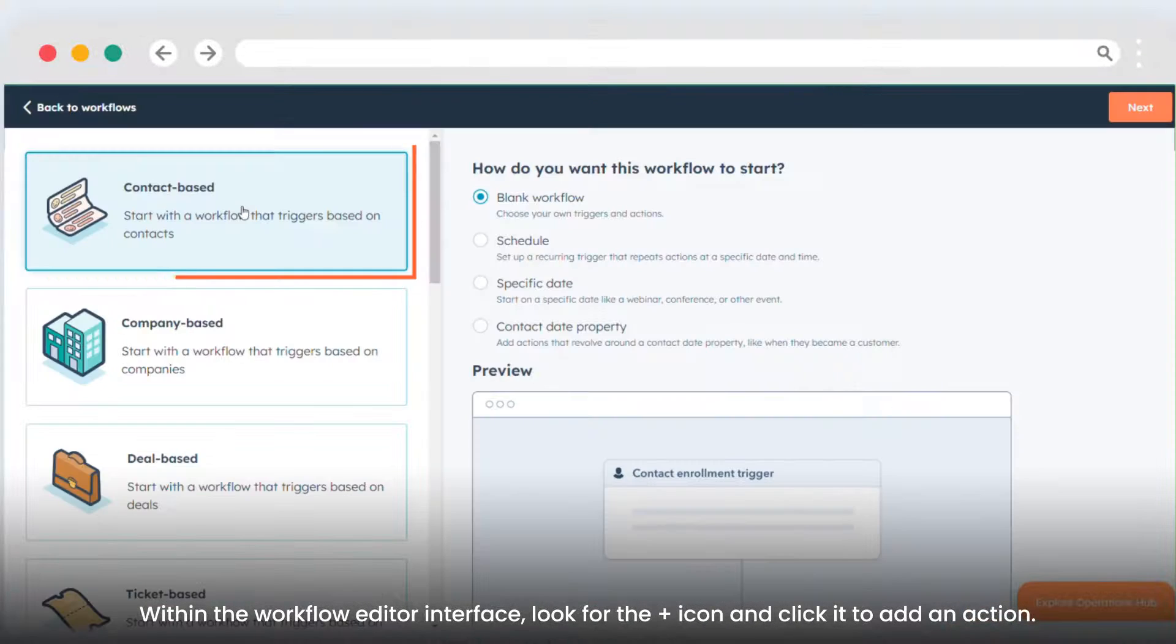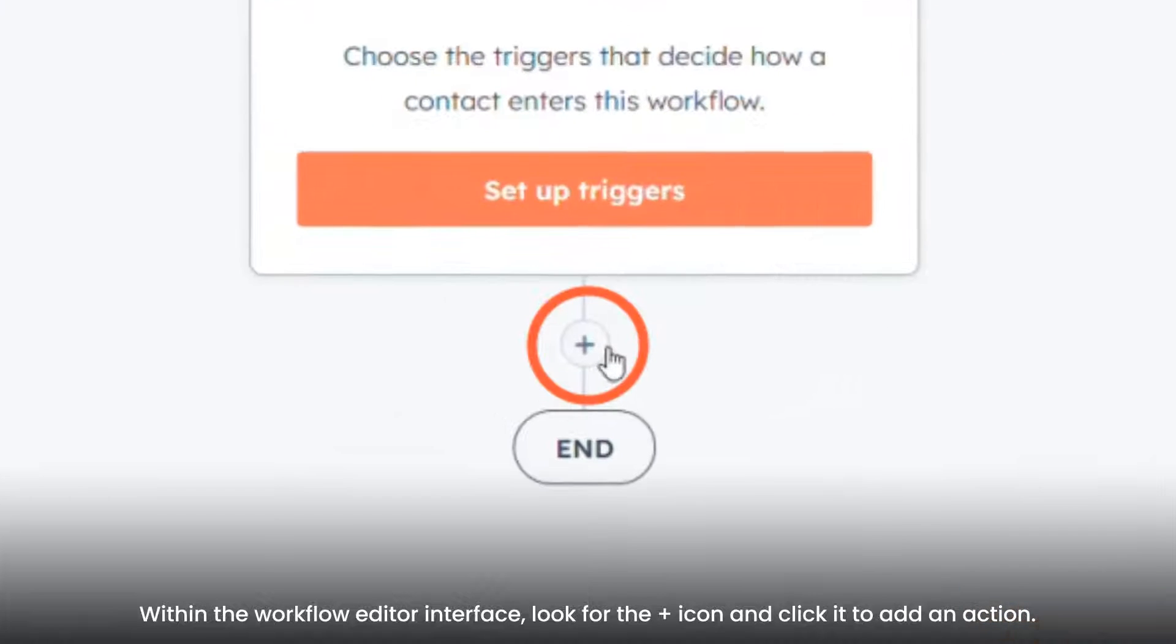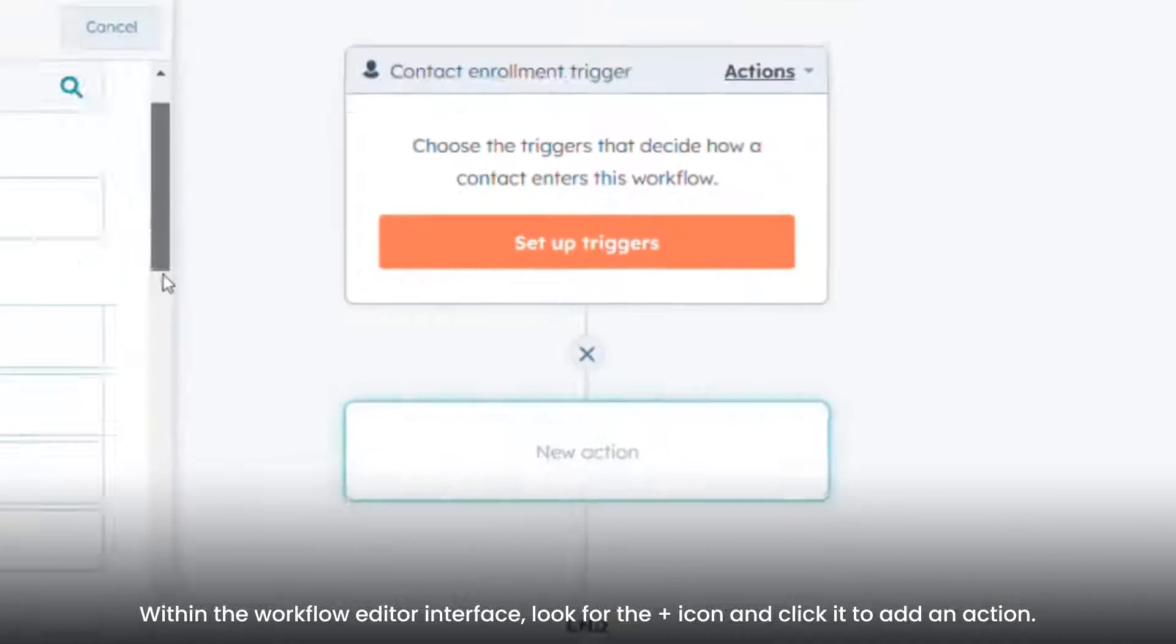Within the Workflow Editor interface, look for the plus icon and click it to add an action.